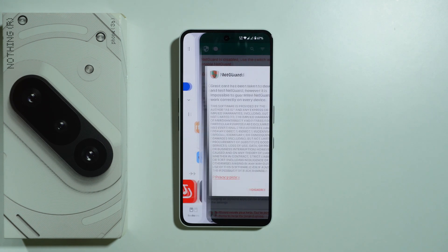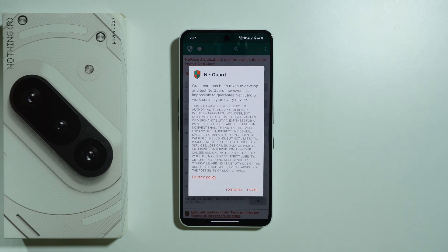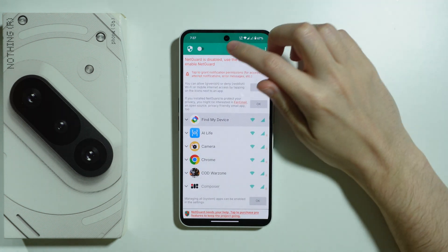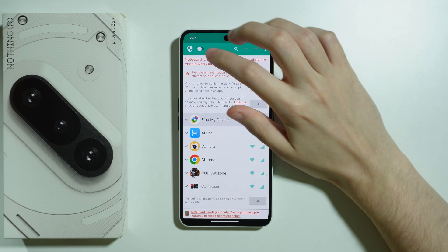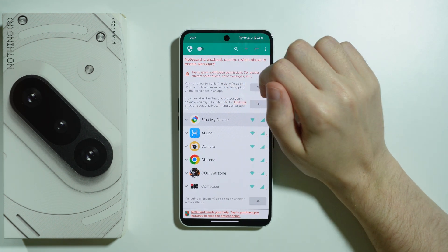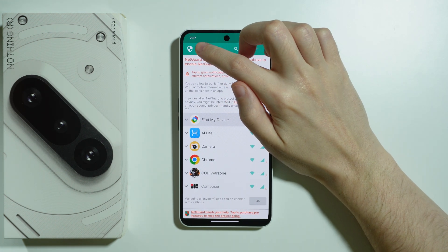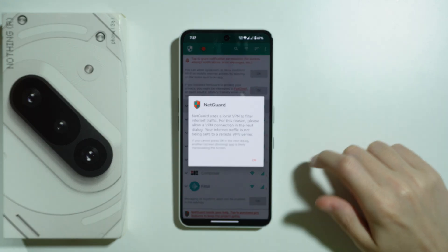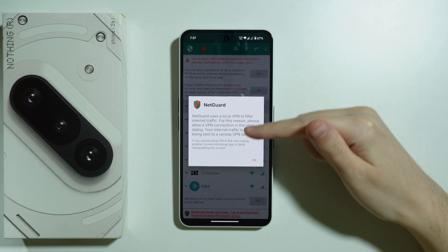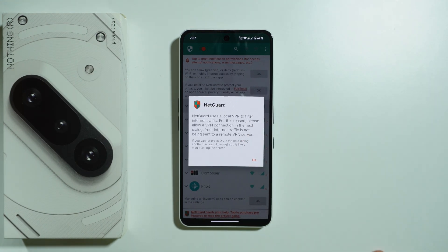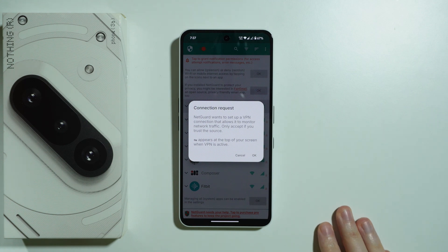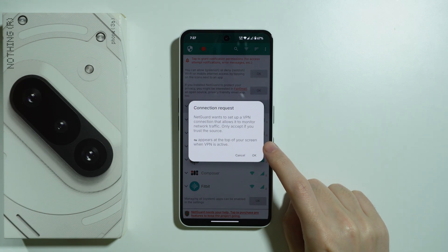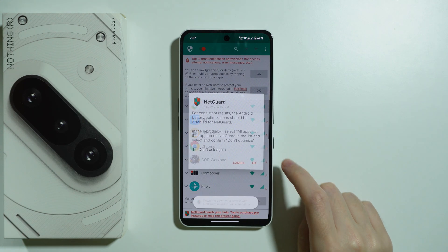Once we install it, we want to open it. First we need to press 'I agree', then we need to tap on the switcher to enable NetGuard. Here we have a description of how it works, so let's press OK. Then we have the connection request, so let's press OK.